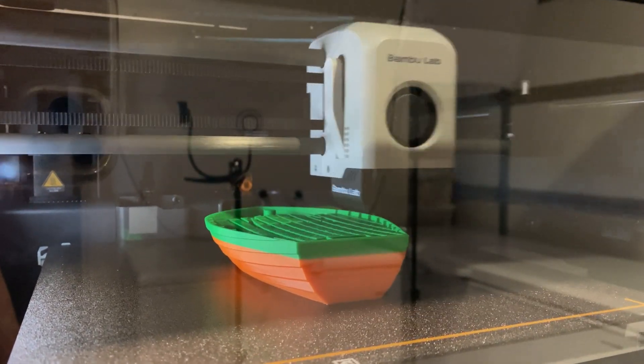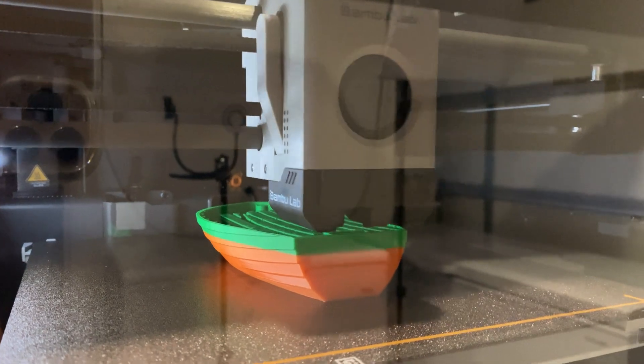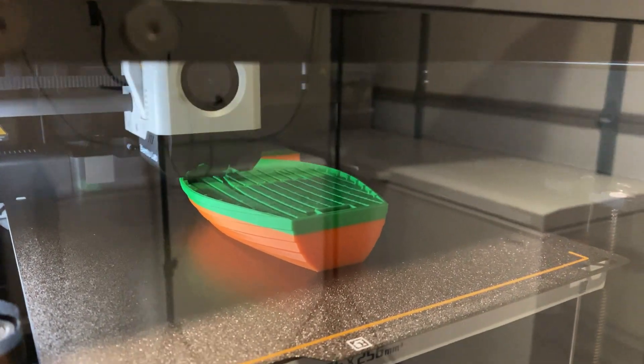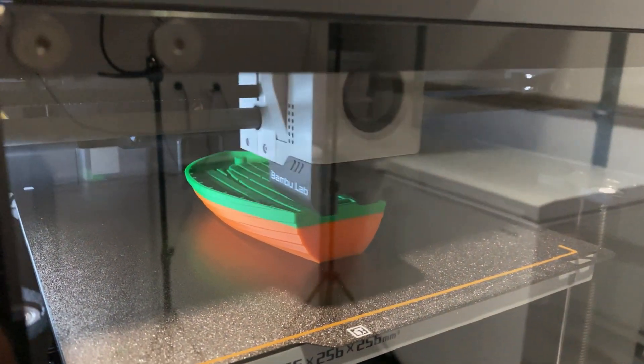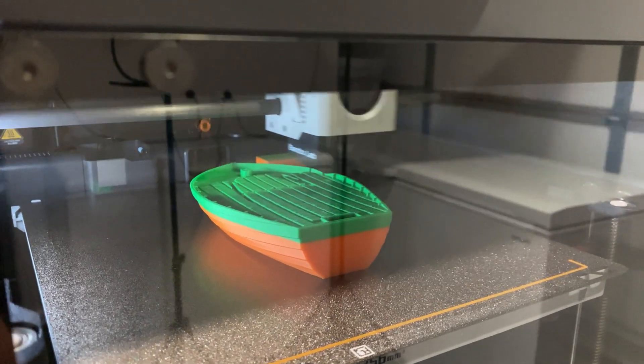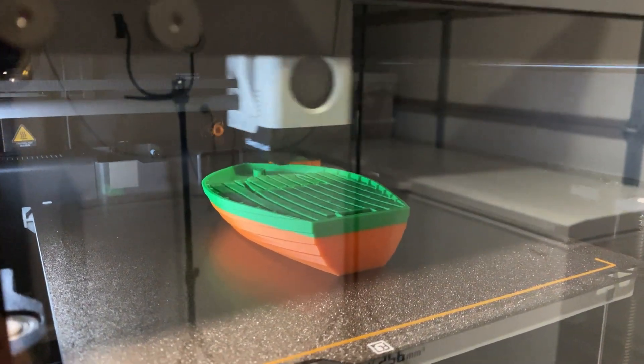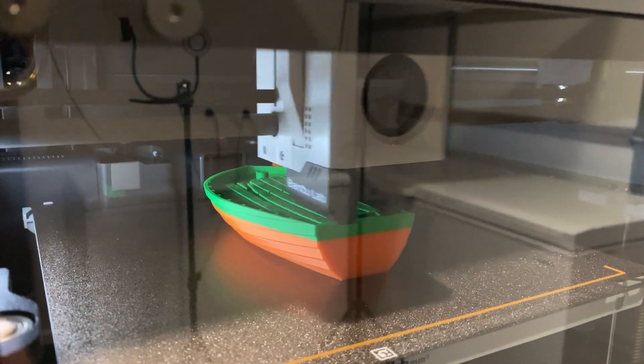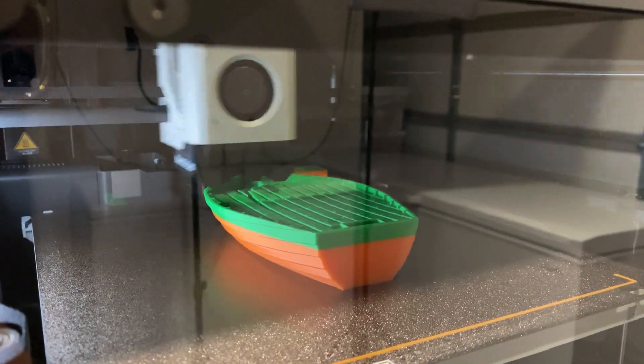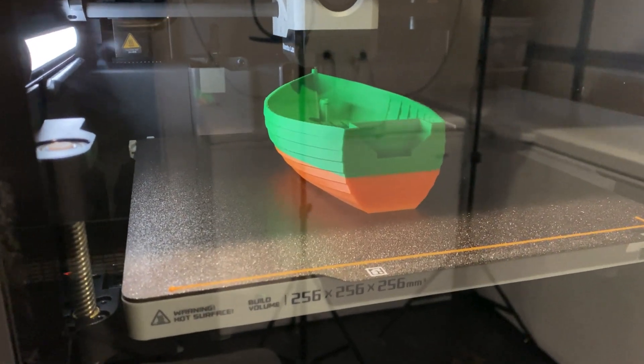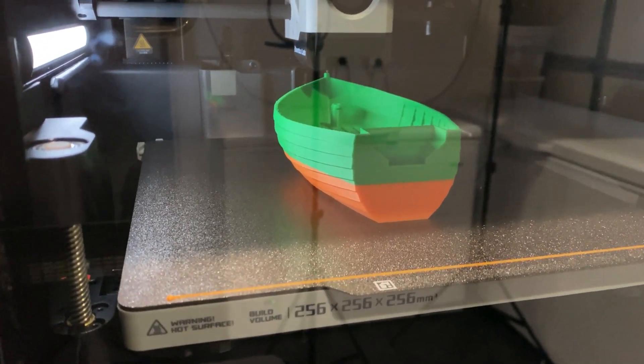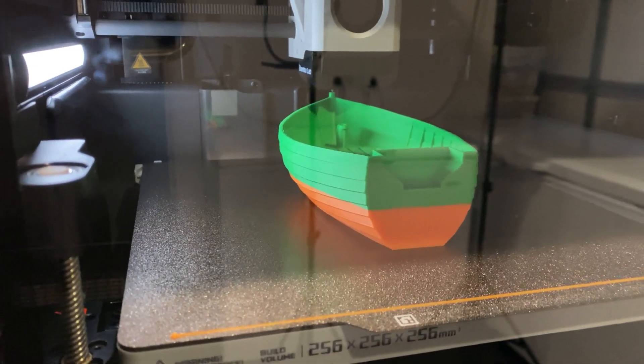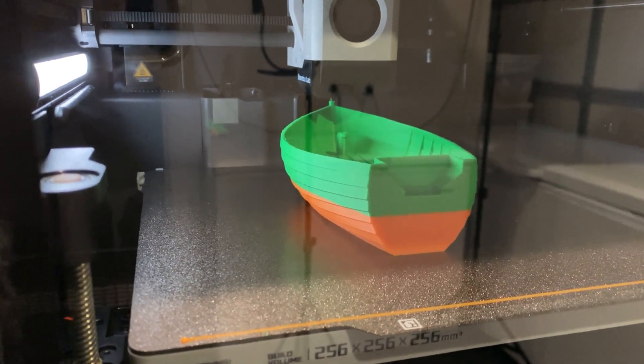Things are moving a bit quicker now. Finished with that main base and starting to build up that wall around the top of the boat. Should start happening pretty quick now. Nearly finished. Here we go, the last few layers to be printed. There's 284 in this one.